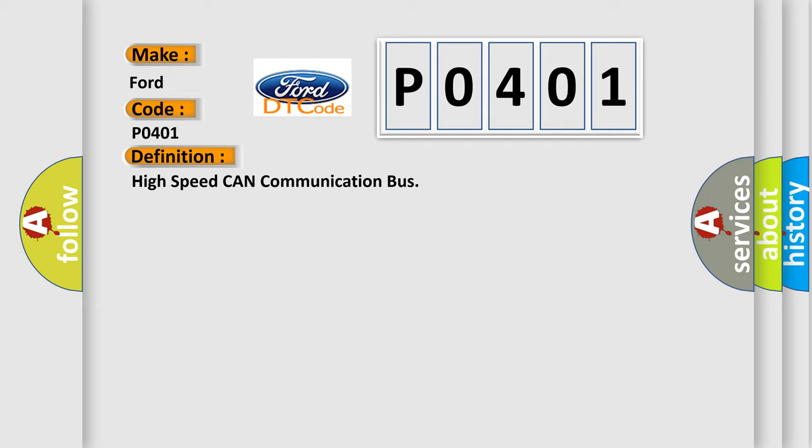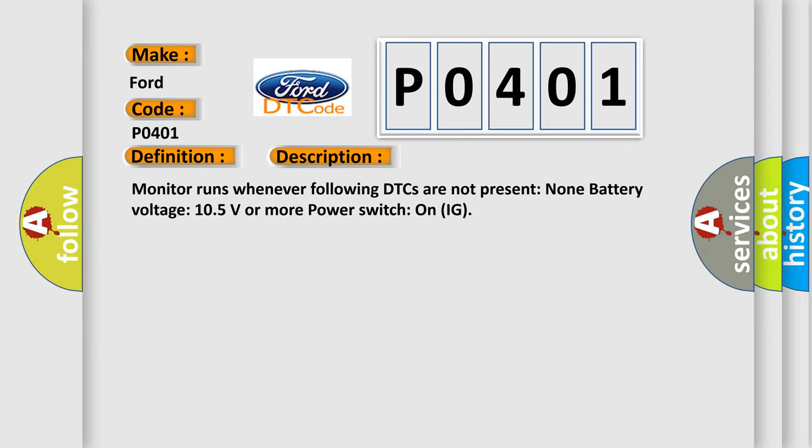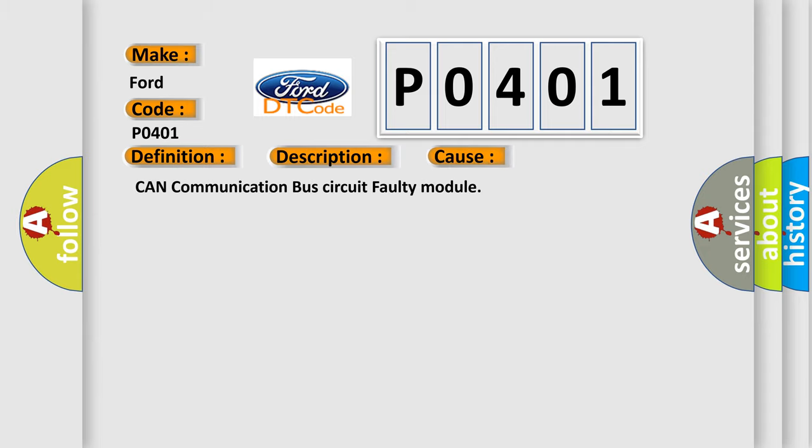And now this is a short description of this DTC code. Monitor runs whenever following DTCs are not present: none. Battery voltage: 10.5 volts or more. Power switch on IG. This diagnostic error occurs most often in these cases: CAN communication bus circuit faulty module.